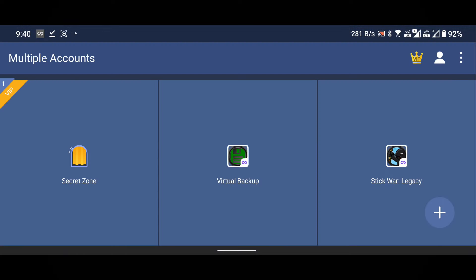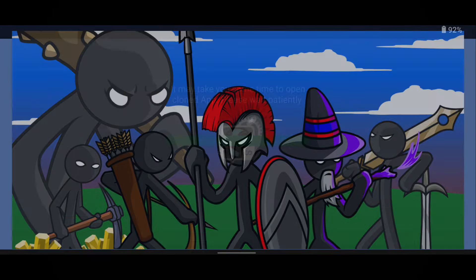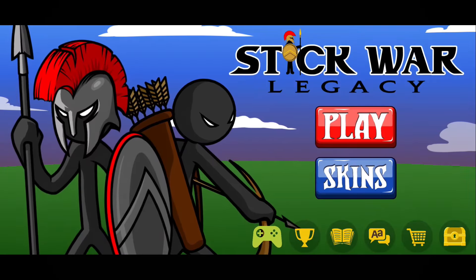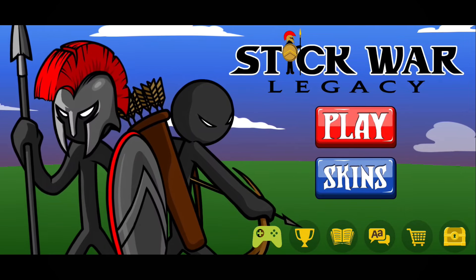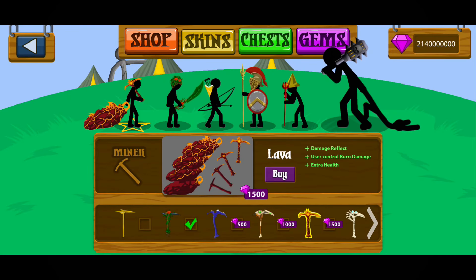Now, open stickwar legacy. You can see that I now have unlimited gems and soldiers in the game.